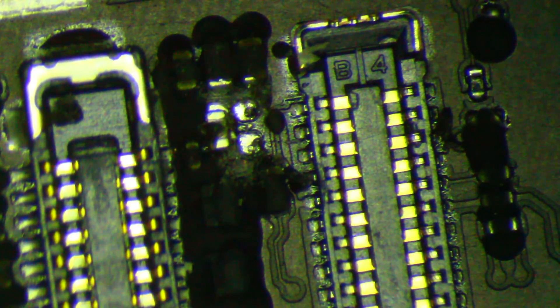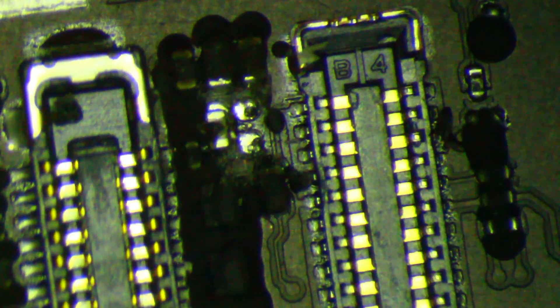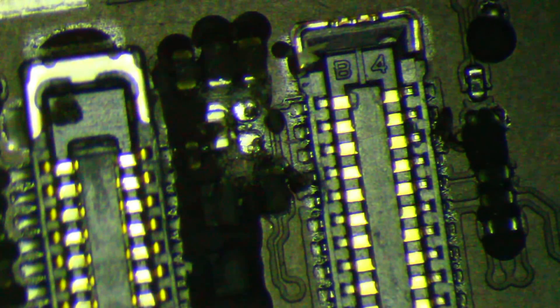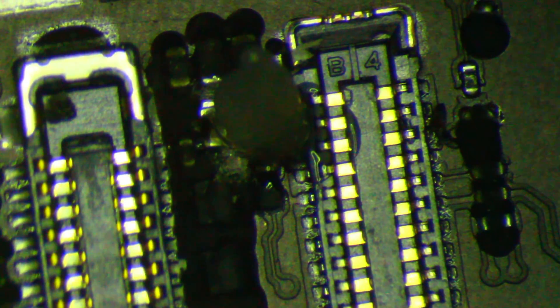This particular one that I'm changing is on the 1.8 volt line. When it fails, you either get no image or you get those weird colored lines that this phone had.